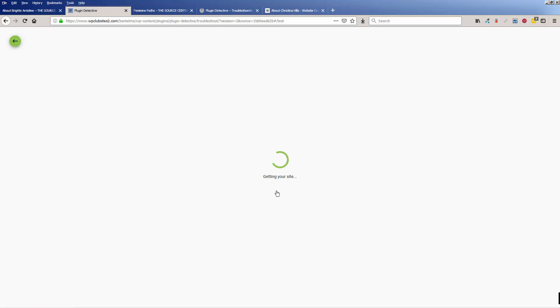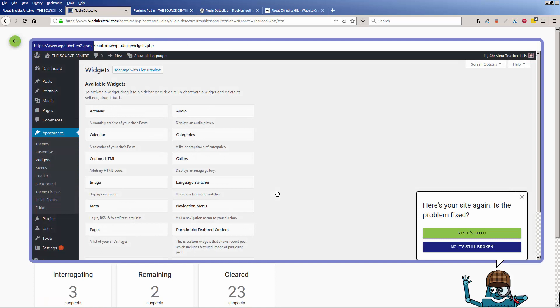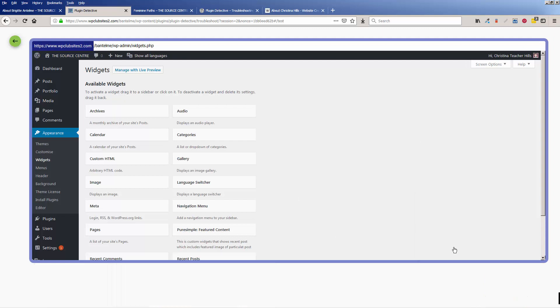And then I'll go start interrogating. Again, be patient while it's thinking. And see, it's going through the interrogation process. Nope, it's broken. So I'll say no, it's still broken.